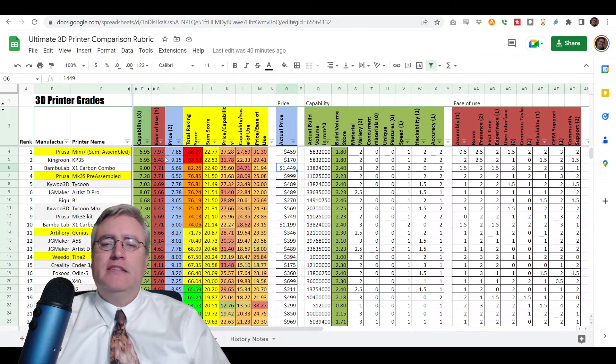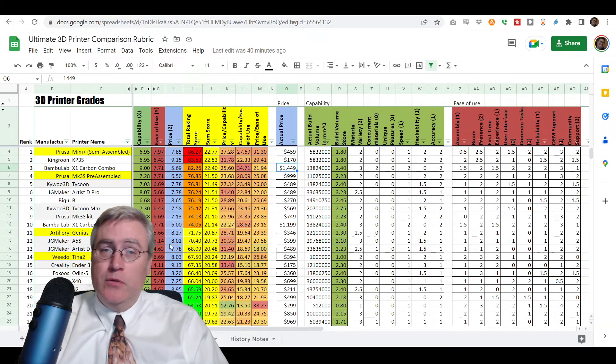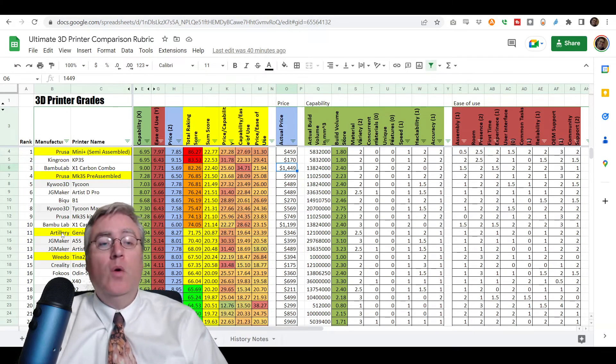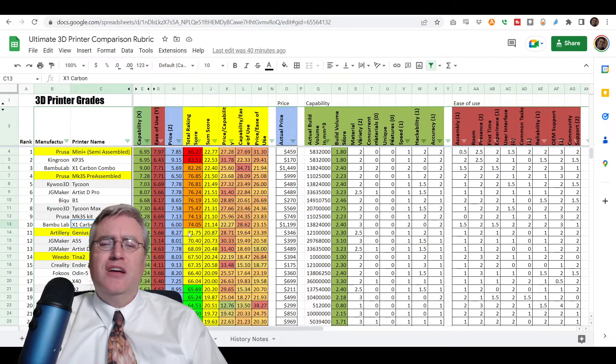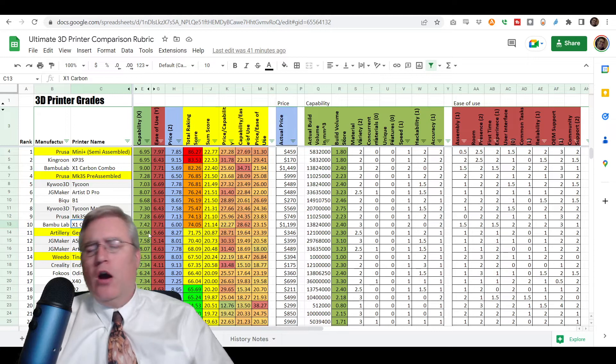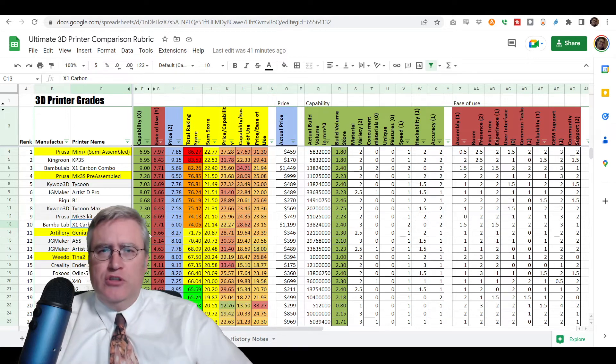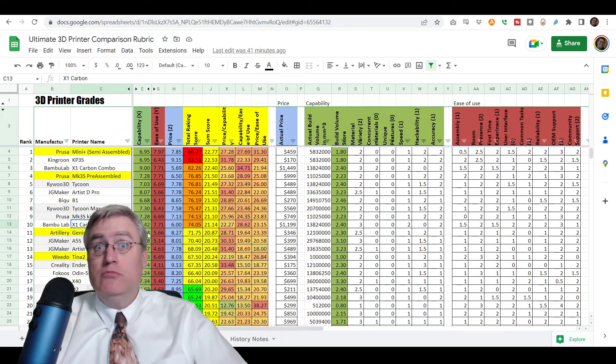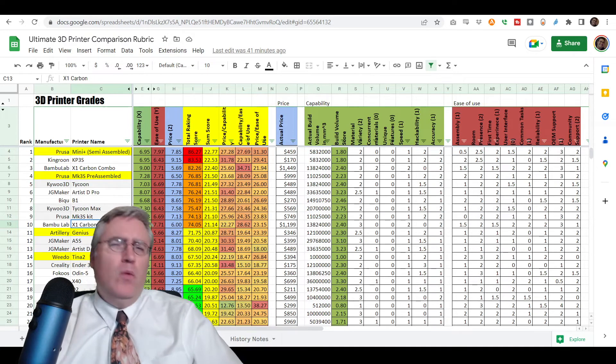And I think that's why they recommended the Artillery Sidewinder X2. Now on my list, I don't have the Artillery Sidewinder X2. The only Artillery machine that I've used is the Artillery Genius, which comes in at a high A for me. Artillery makes good machines, really good machines. However,